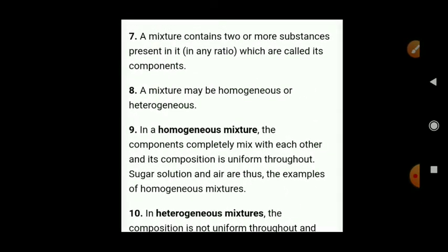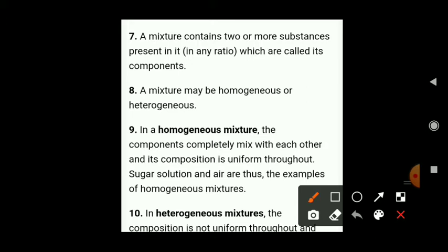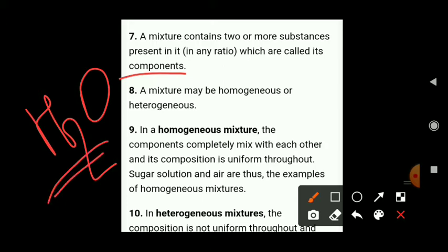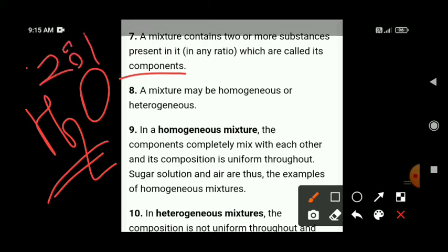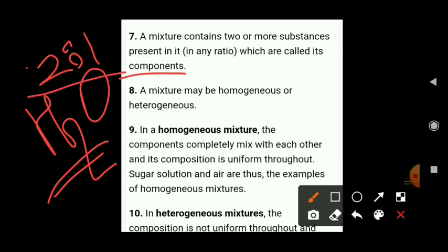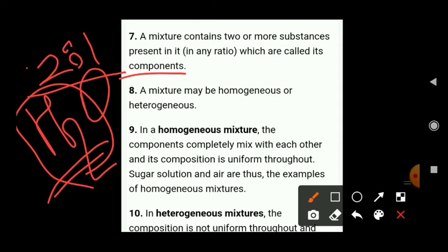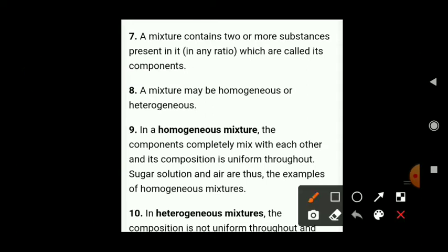Next point: what is a mixture? A mixture is two or more substances present in any ratio, which are called its components. For example, H2O — hydrogen and oxygen are bonded in a ratio of 2:1, covalently bonded to each other. A mixture may be homogeneous or heterogeneous — we learned these two types in 7th or 9th standard.